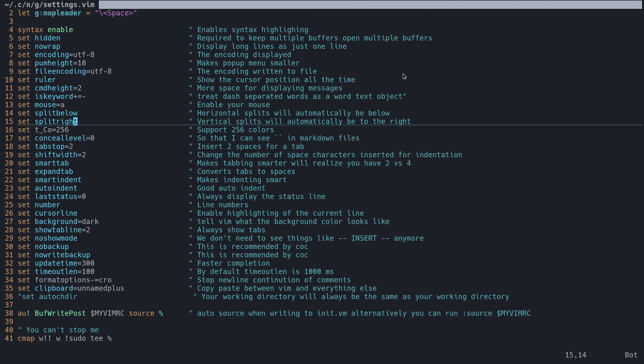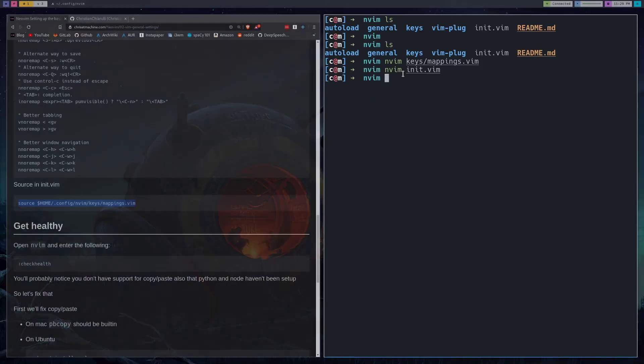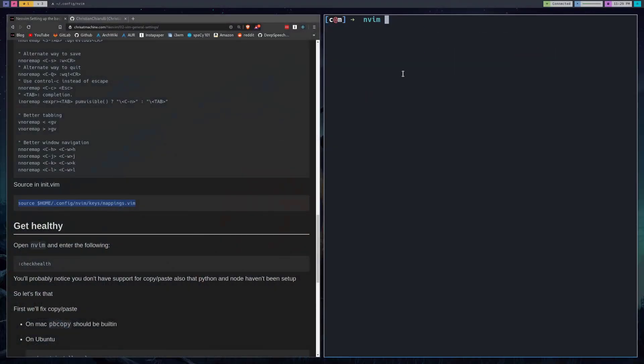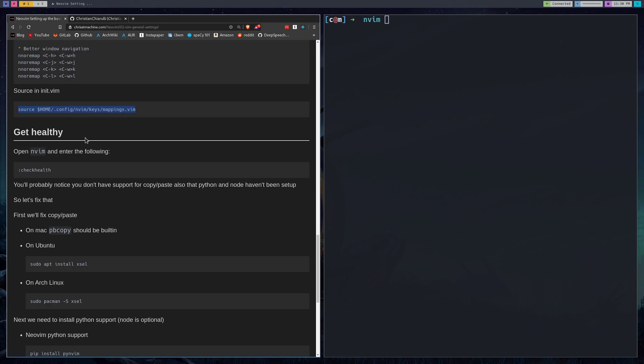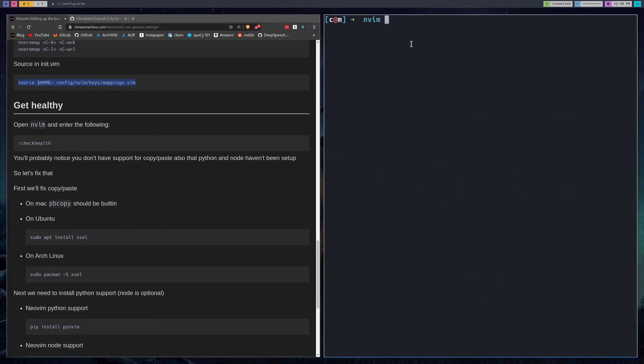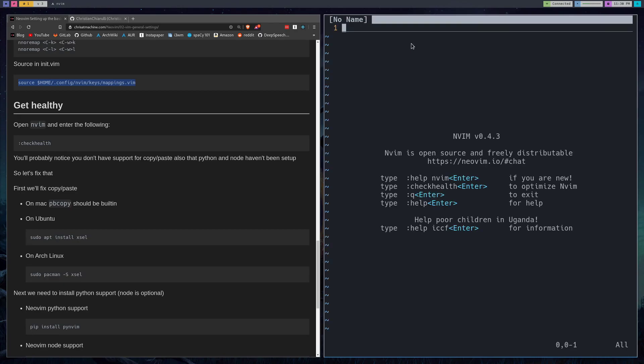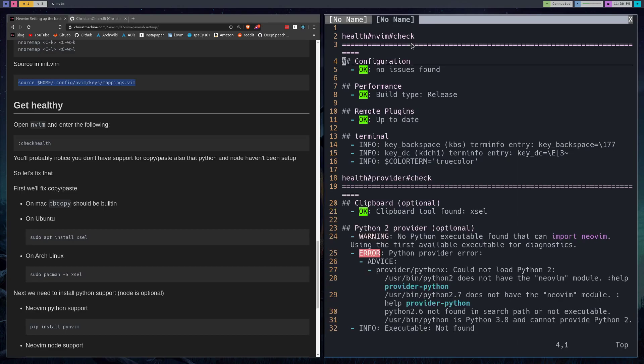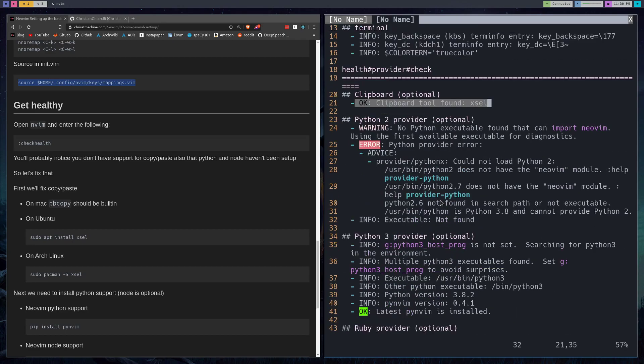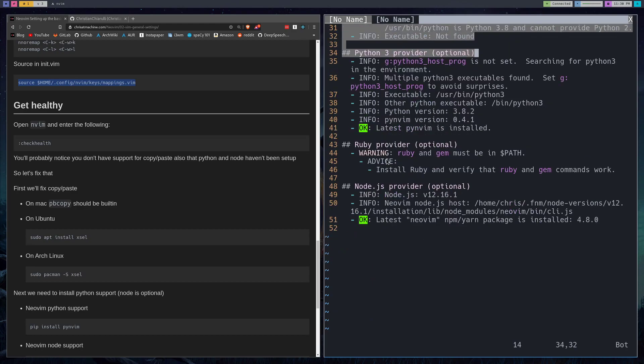Alright, so those are our key mappings. Now what we'll do, the next thing I want to do is get NeoVim healthy. Mine will be healthy but yours probably isn't unless you already know about this. So we'll open up and then we're just gonna check our health. You can press tab, check health. Now for me I already have a clipboard tool installed so I can already copy and paste very easily, but you may not be able to. You'll notice I don't have the Python 2 provider.